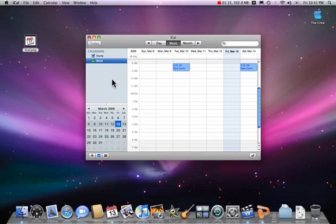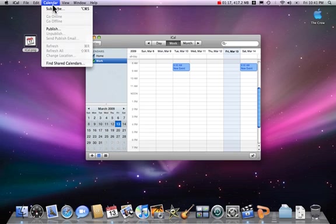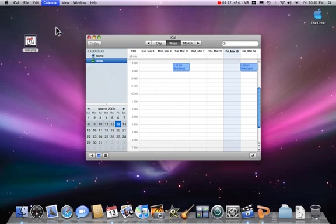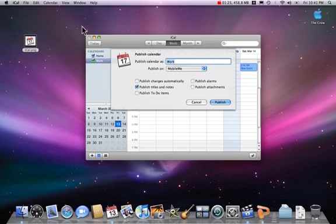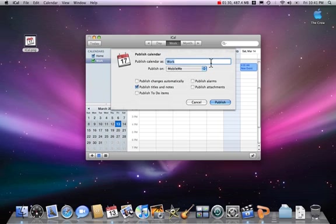You will then go up to the calendar menu, scroll down and select Publish. When you publish the calendar, I suggest doing your first name and last name with no spaces. Kevin Foreman will work for me, and you are going to publish on a private server.